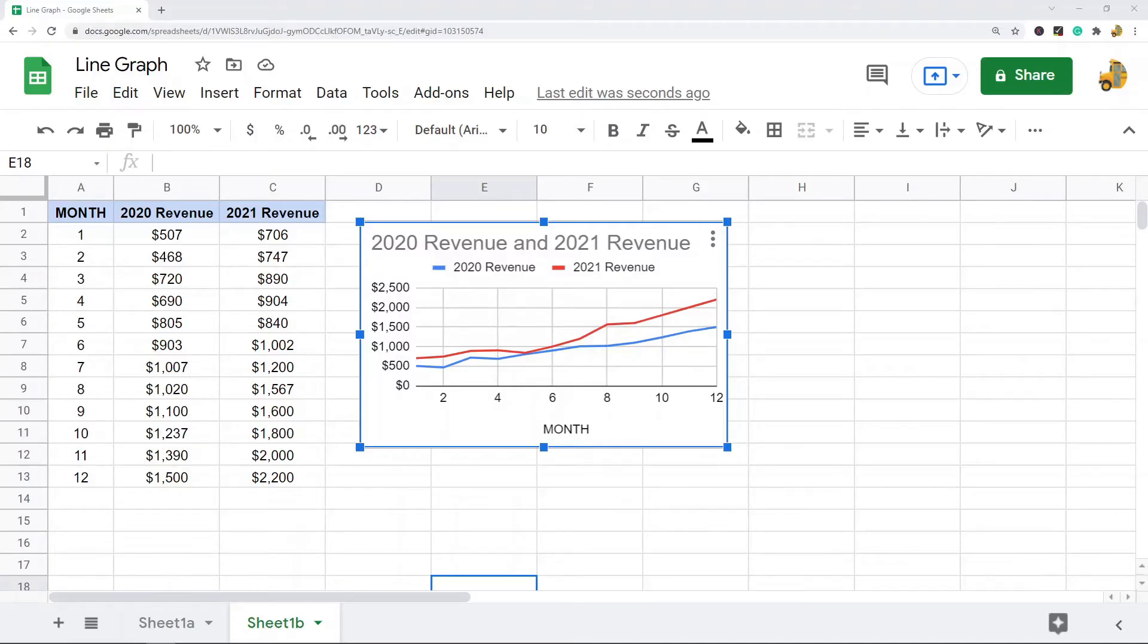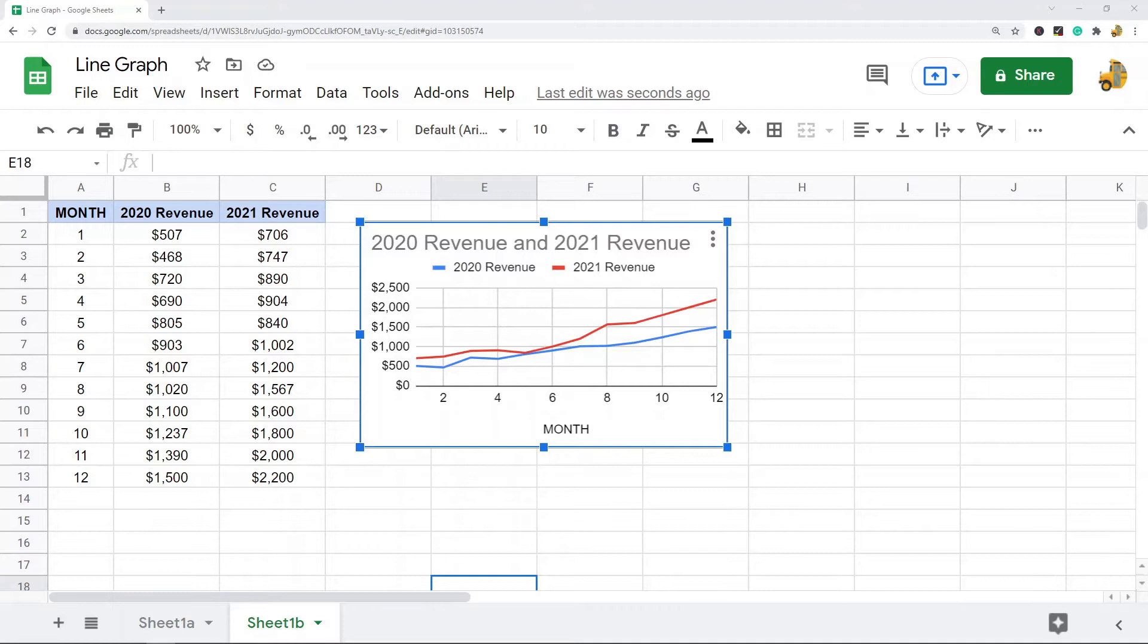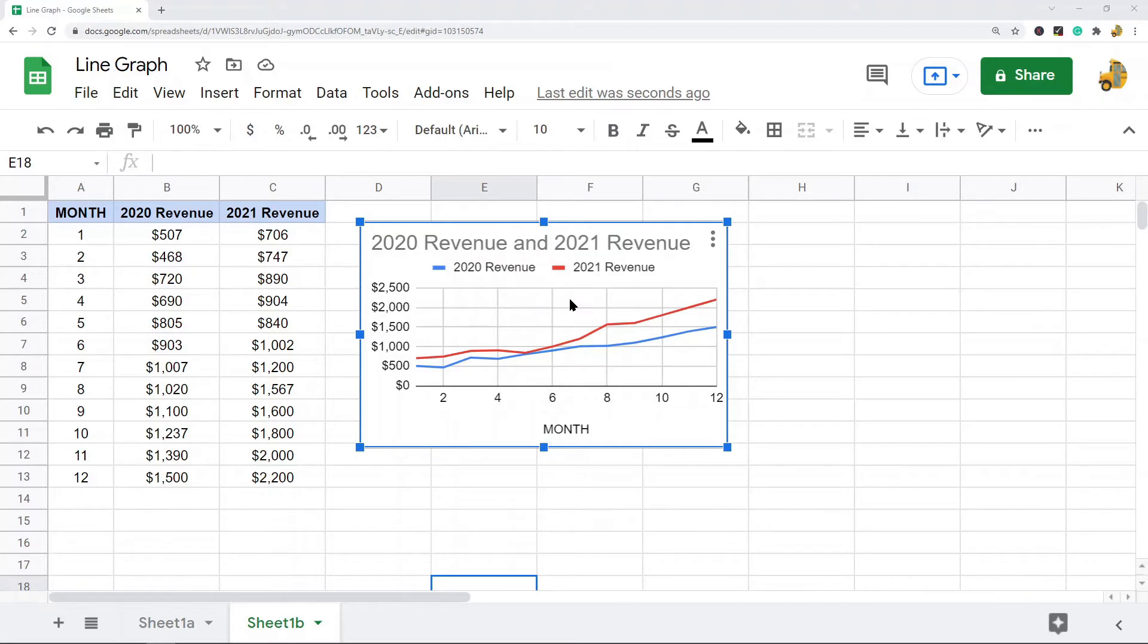In this video, I'm going to show you how to make and edit a line graph in Google Sheets. Line graphs are one of the most commonly used kinds of charts because they're very useful in providing a visualization for data so that you can see trends over time.